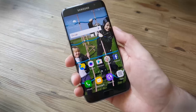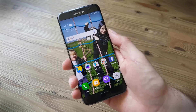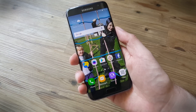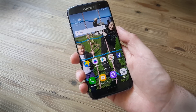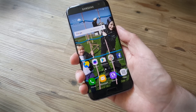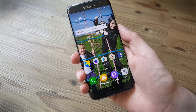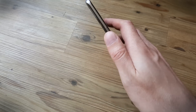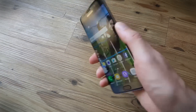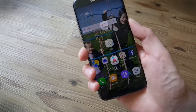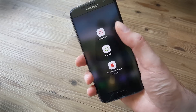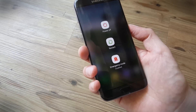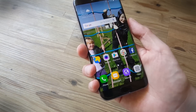Hi, this is Simon Hill for Digital Trends and today we're looking at how to fix problems on the Samsung Galaxy S7 Edge. The first thing you want to do for any problem that you encounter is simply to turn the phone off and on again. You can start by holding down the power button on the side here and then choose power off, and use the power button to turn it back on or tap restart.